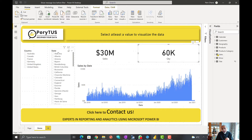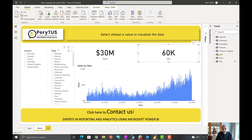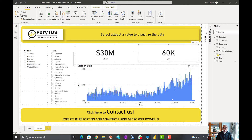The ask here is: if no value is selected in any of these slicers — let's say no country selected, no state selected, or one item is selected, it doesn't matter which slicer — only then show the visuals and show the data; otherwise don't show the data. That's the ask.